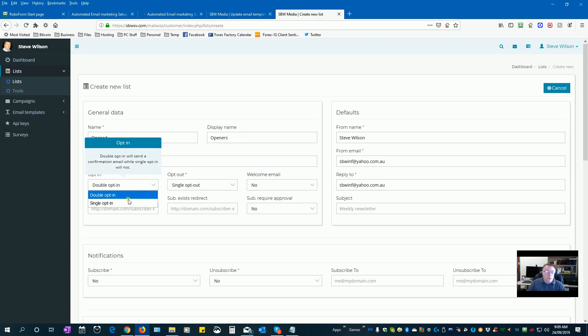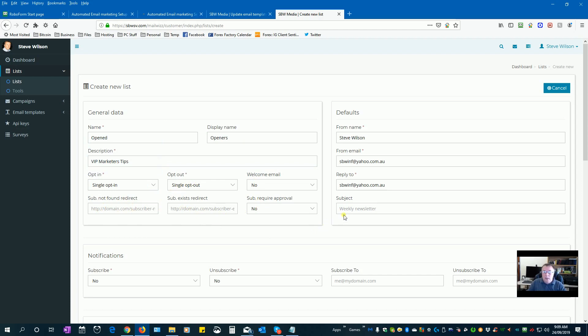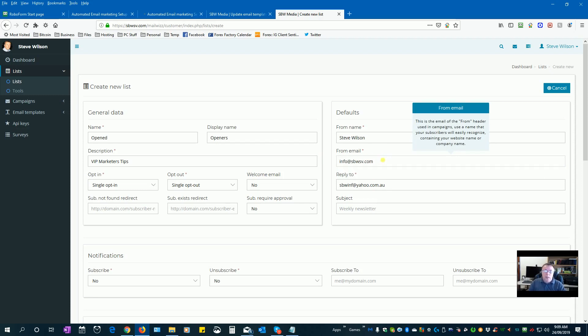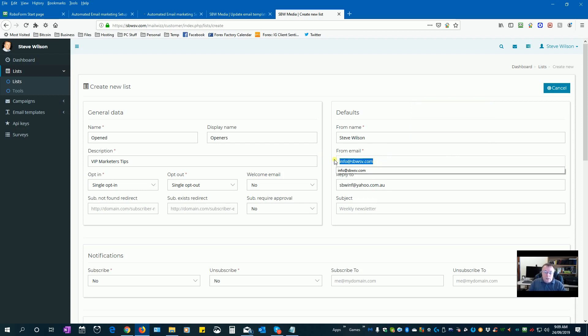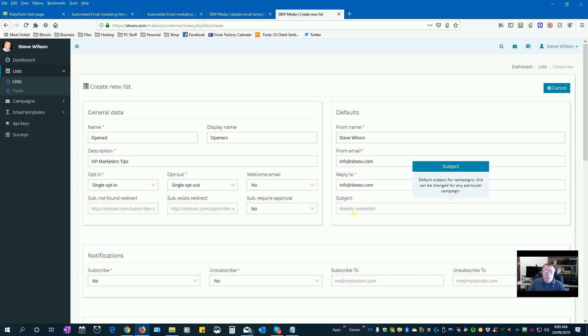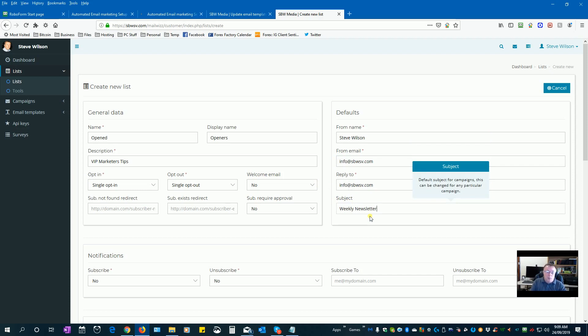Here's a description that we are putting in for our customers, so let's call this VIP marketers tips for instance. You want to set this as single opt-in and single opt-out. You don't need to put anything in here. Your email address should be your server email address, so not your personal email address.